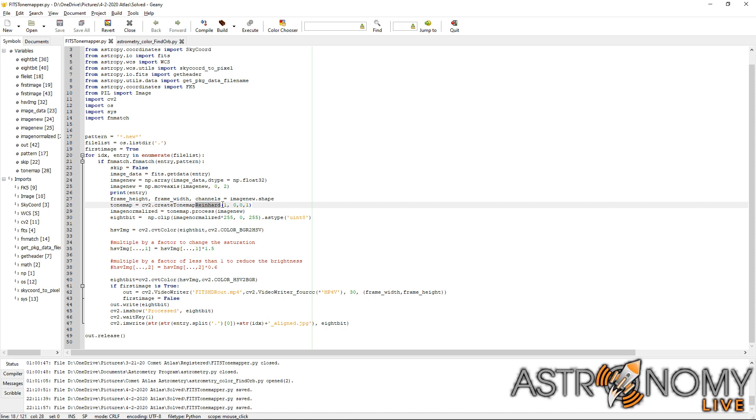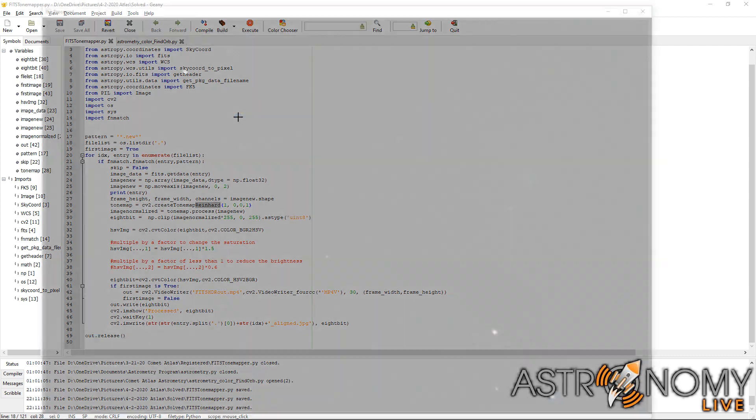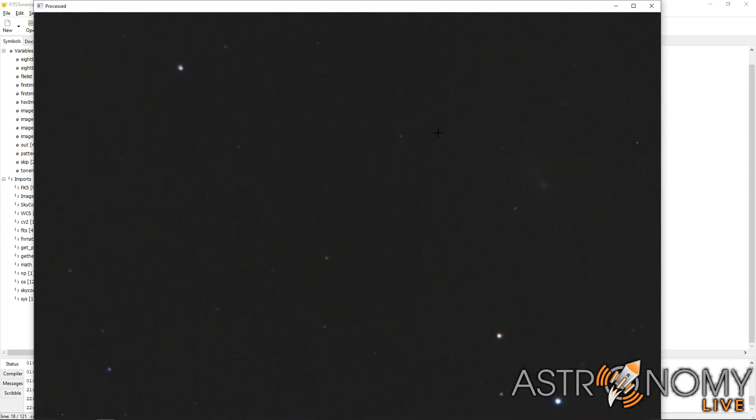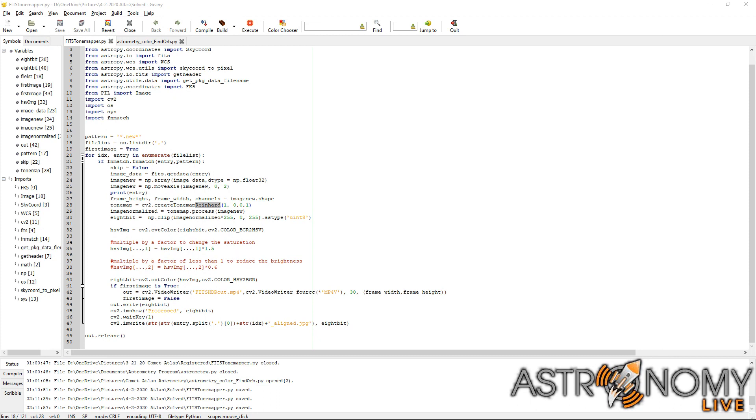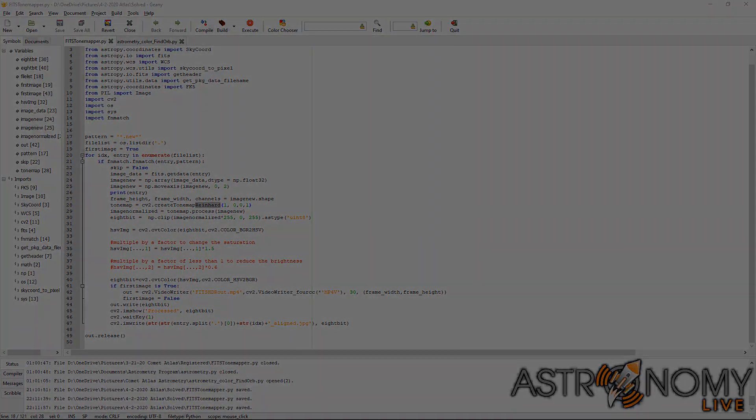So once this program is set up and loaded into the directory where the files are located, all you have to do is execute the Python script and it will begin processing the images one by one. So now you can see the comet moving and it's saving these as JPEGs and it will also save the complete sequence as an MP4 file if you just want to upload a time-lapse completely raw. So now I'll show you some time-lapse videos that I've made over the last several webcasts using this software.